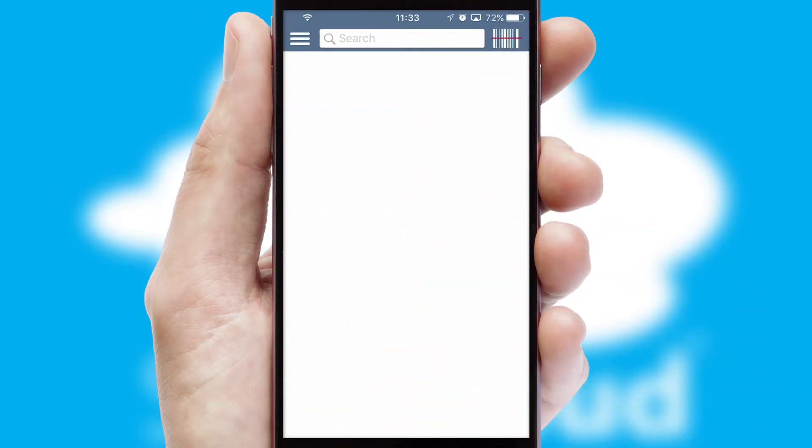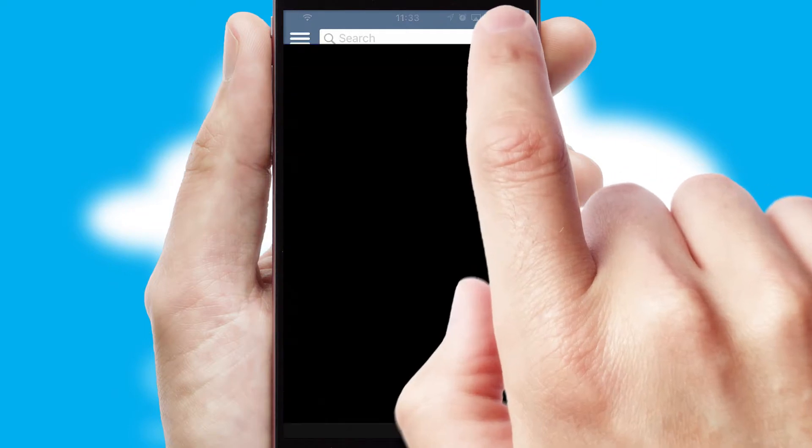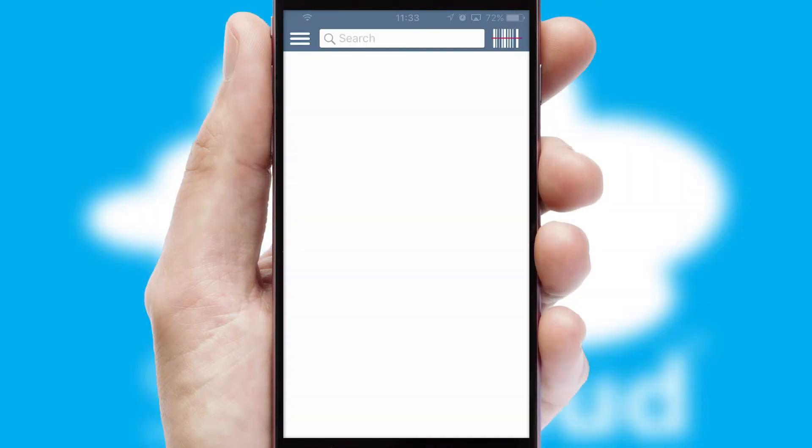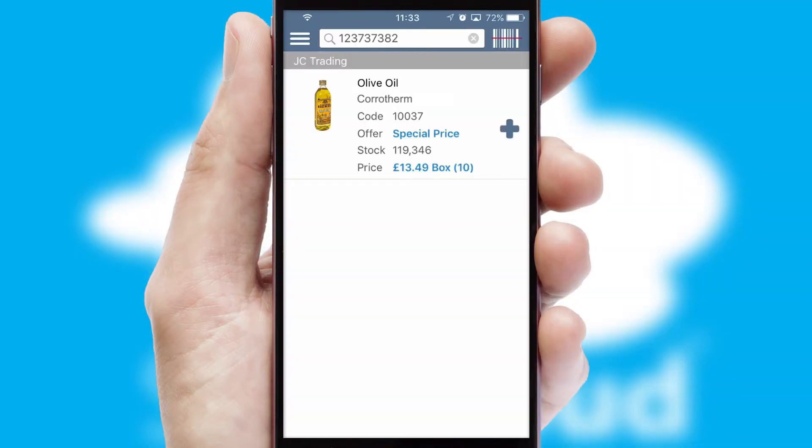Products can also be easily located and ordered by scanning any type of barcode or QR code.